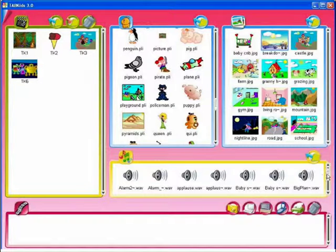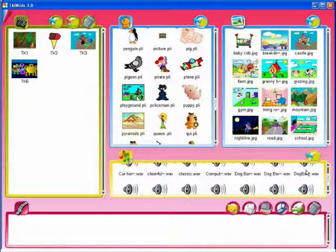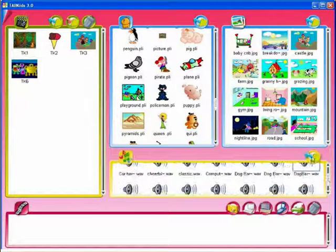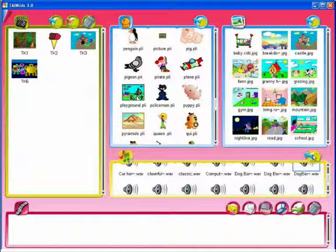Under the drawing browser, there is the sound browser, with a collection of sounds you can use in your animation.